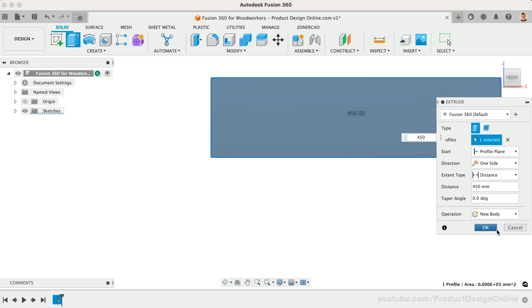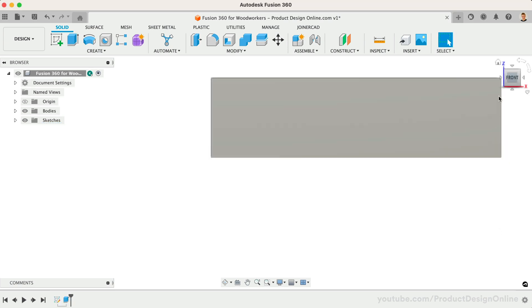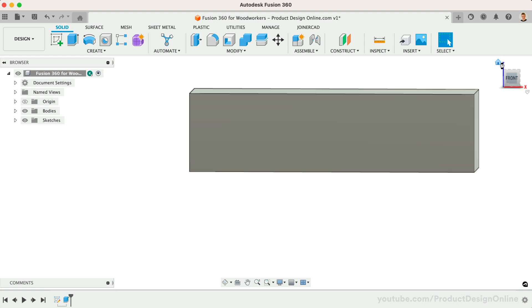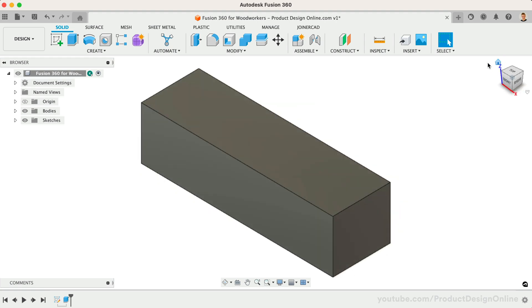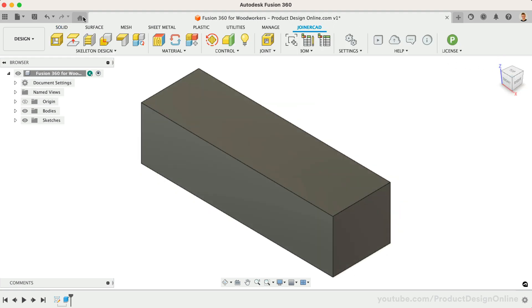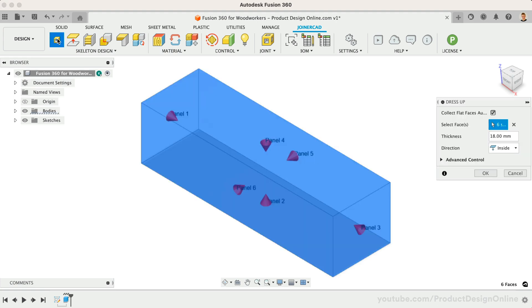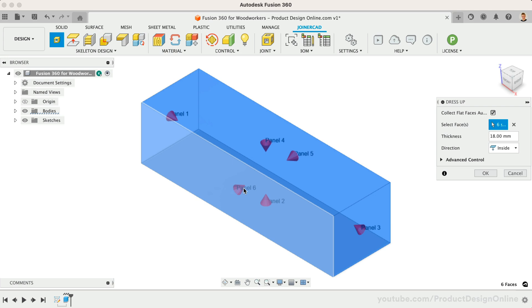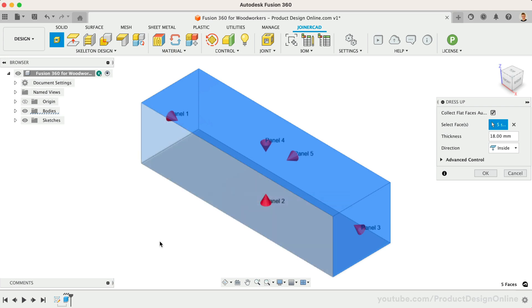We can now head to the JoinerCAD tab and activate the dress-up feature. This will automatically detect the sides of the 3D body and create a panel for each one. However, we also have the option to exclude sides. I do not want a panel on the front, so I'll select the front, which will exclude it.